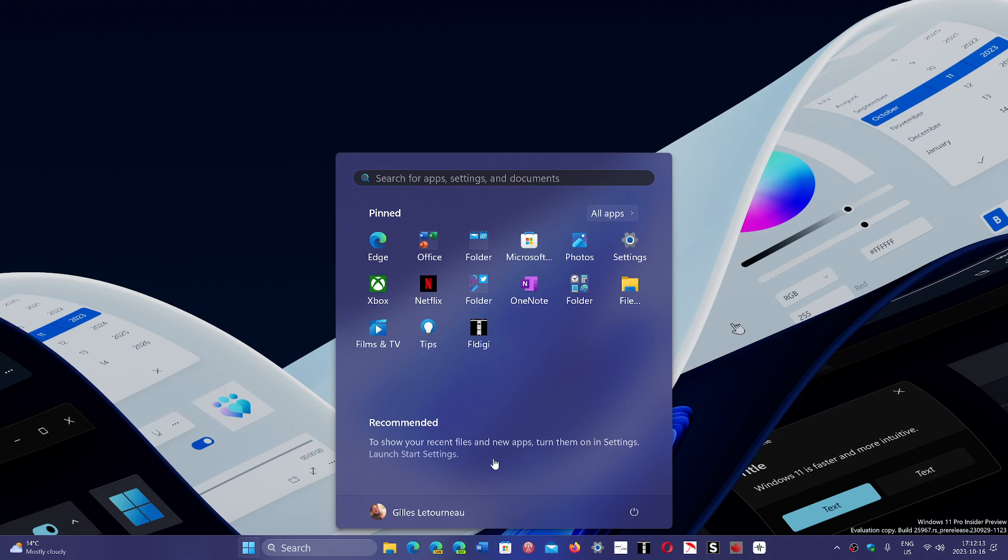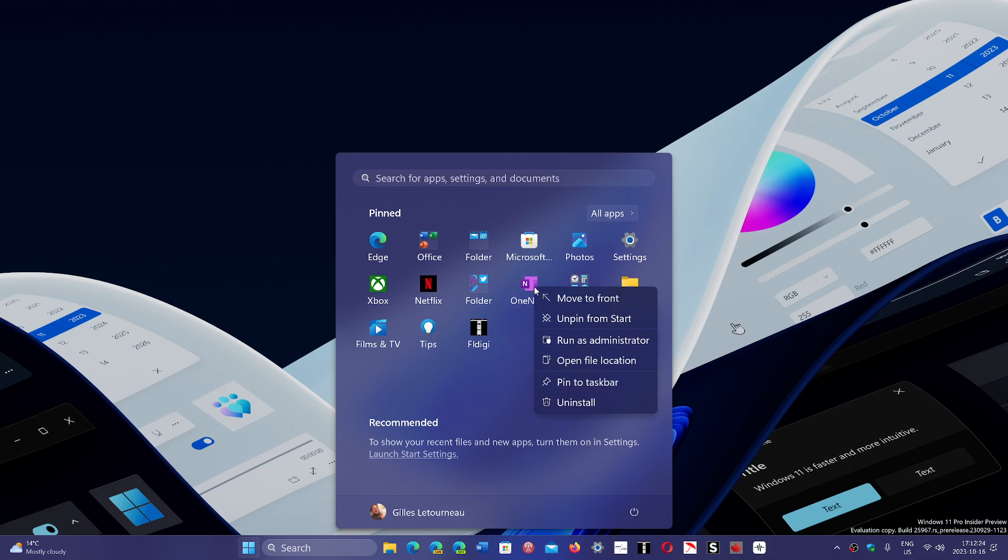Windows 10 had jump lists. So when you were actually right clicking a software, an option like here OneNote, it would open a jump list of these are the last documents you opened which is extremely useful because it makes it so quick to right click an app and open exactly what you want and continue working.